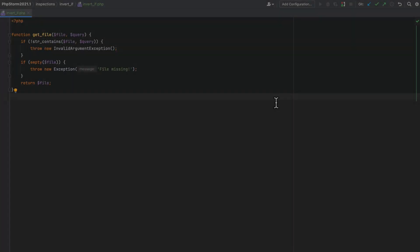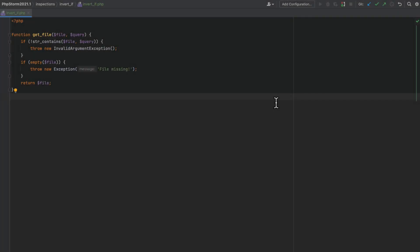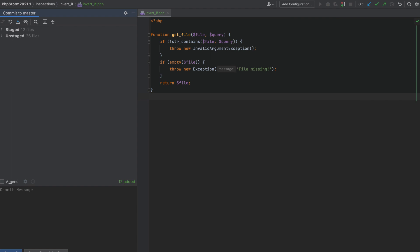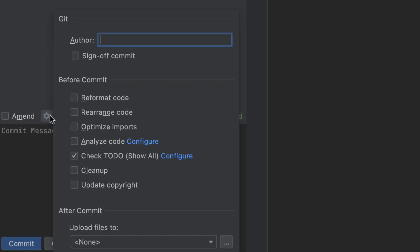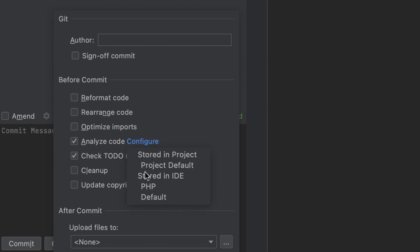In this release, you can run code inspections with the selected profile before committing your changes. In the Commit Tool window, click the gear icon, select the Analyze Code checkbox, click Configure, and then choose the desired profile.